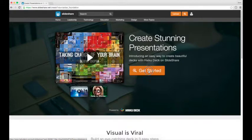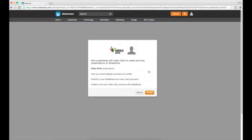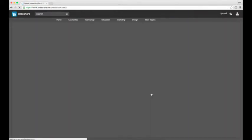If this is your first time using HaikuDeck you'll just be asked to accept connecting your SlideShare account to HaikuDeck so that you can create, store, and publish presentations.